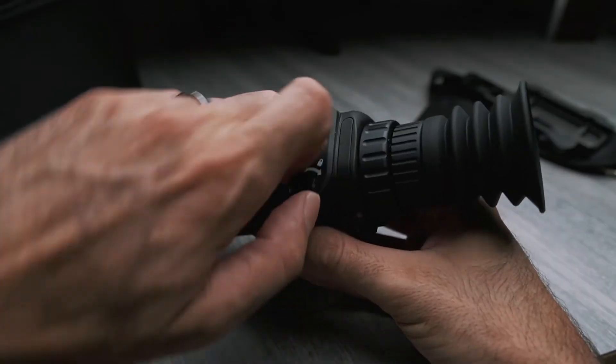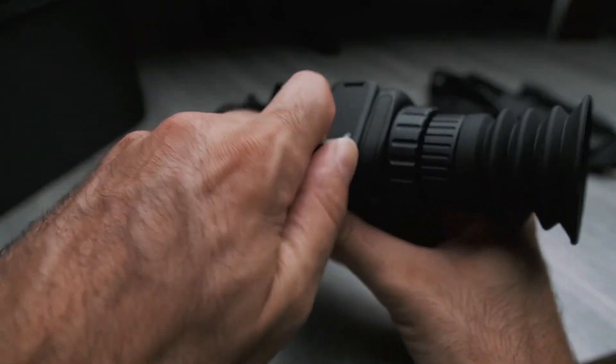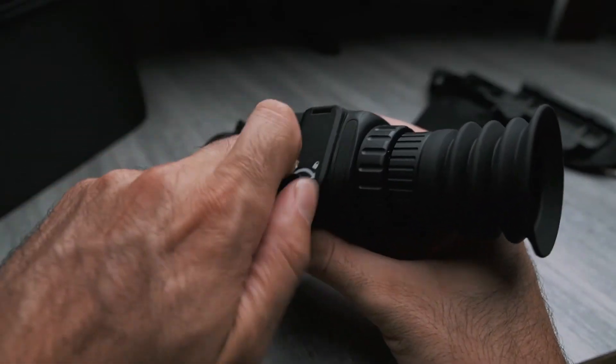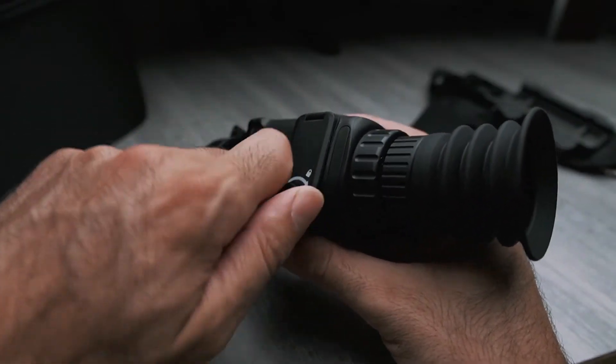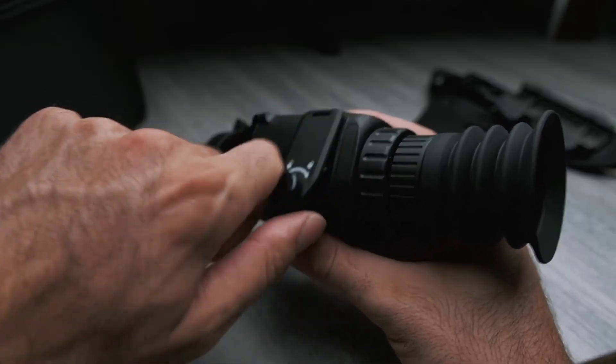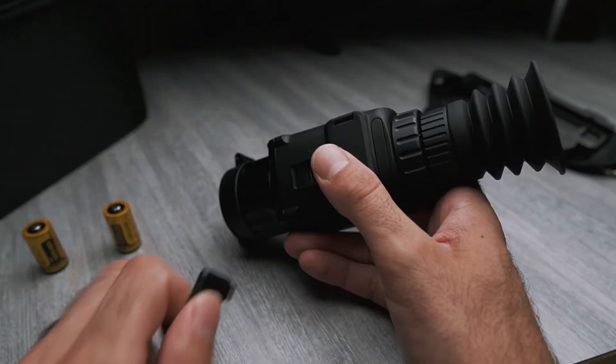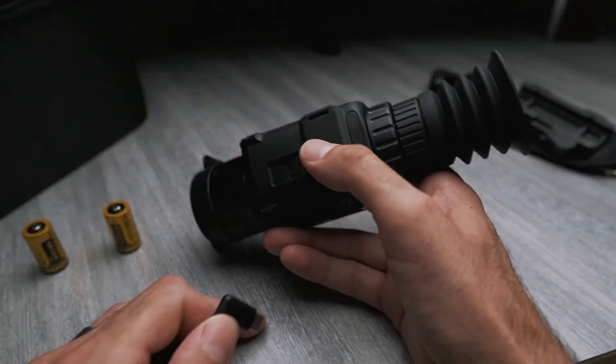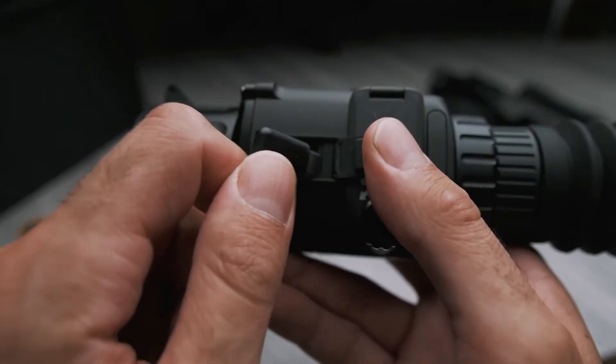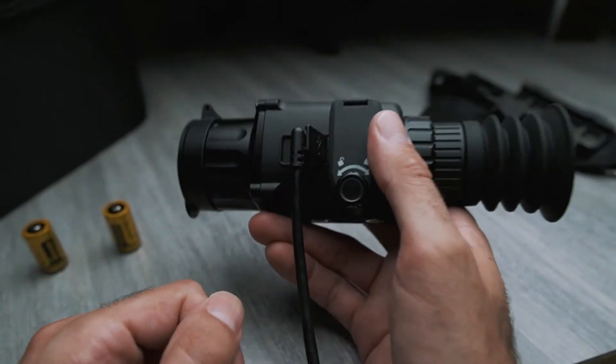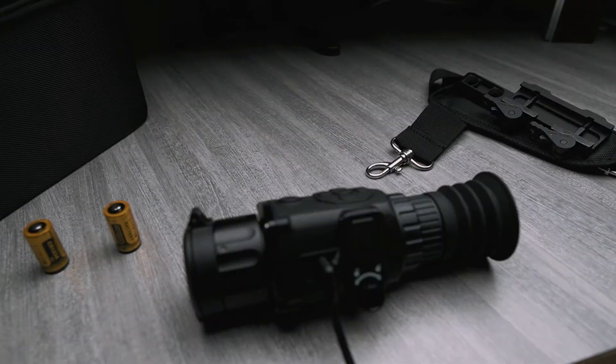One thing that's really important: make sure you remove the batteries before connecting to your computer, or else you can damage your computer. With the batteries removed, open up the USB port and plug it into your computer.